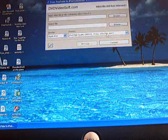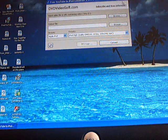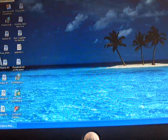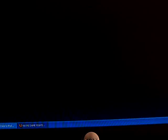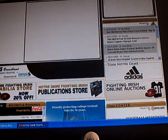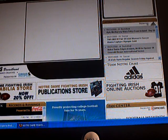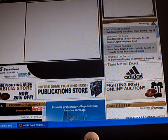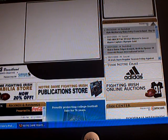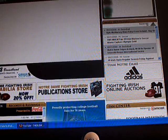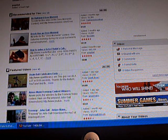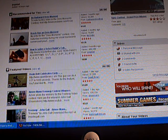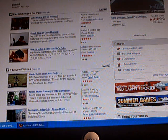Hit continue, and then you're just going to want to find the video you want to upload. Just go to YouTube and find a short one to upload. I'll upload my video.